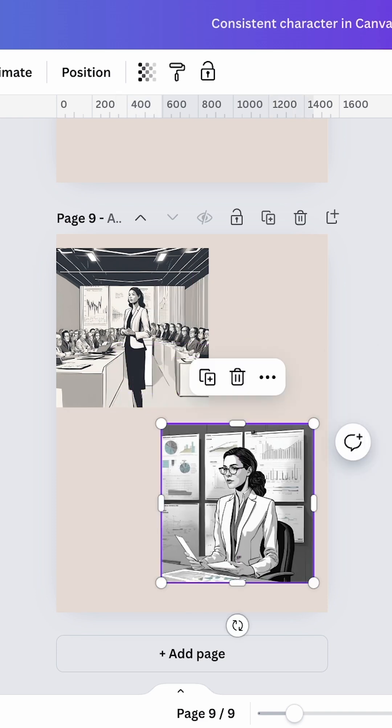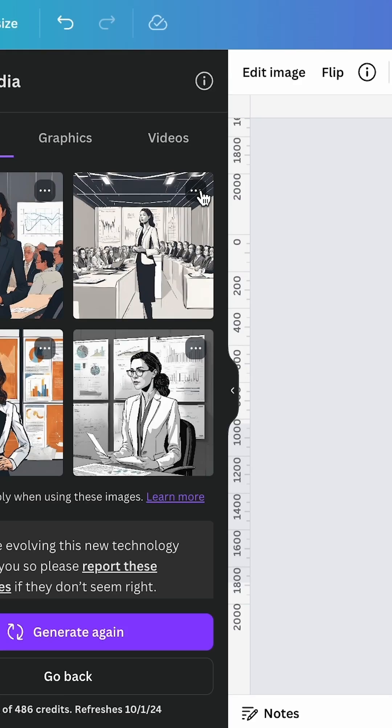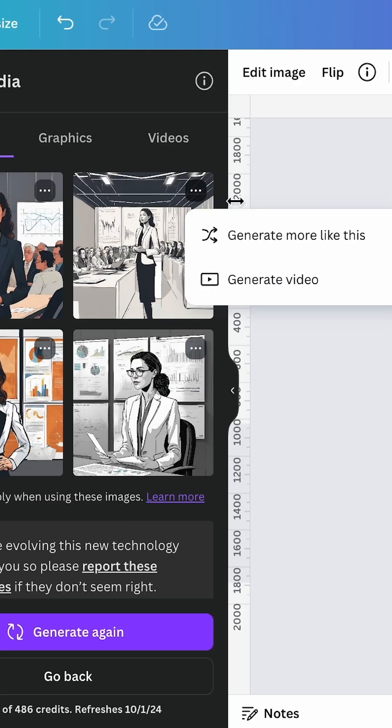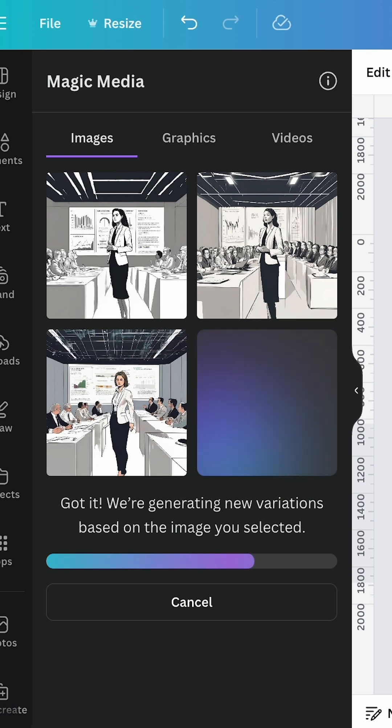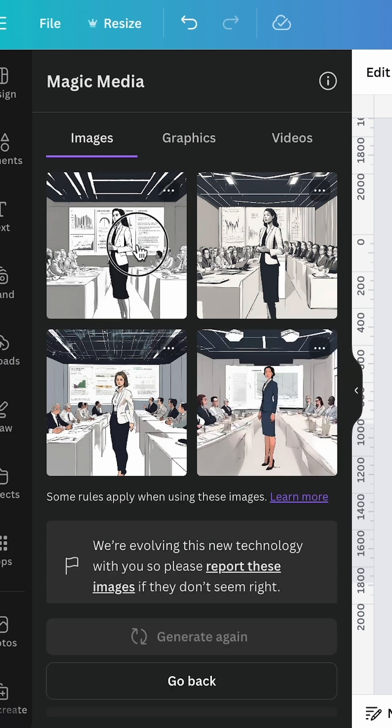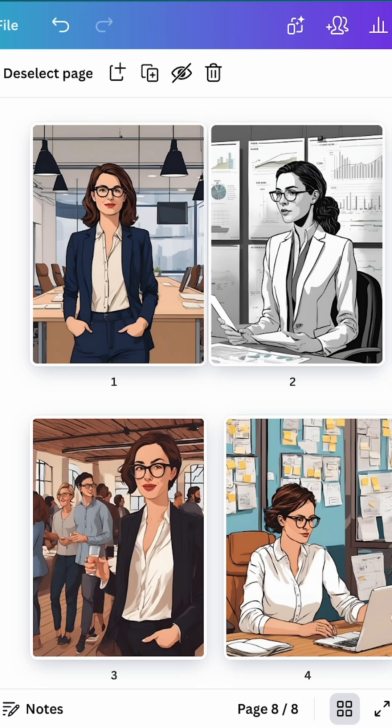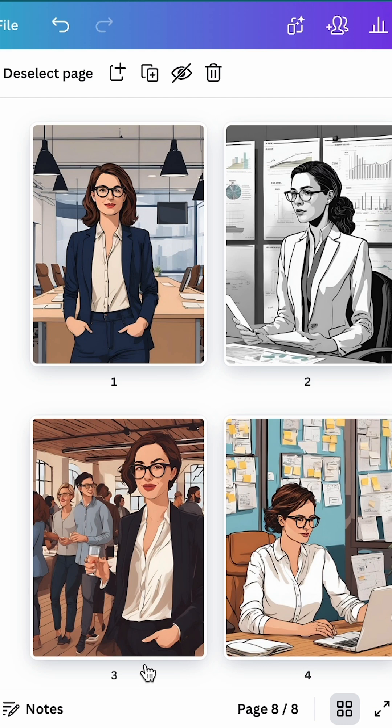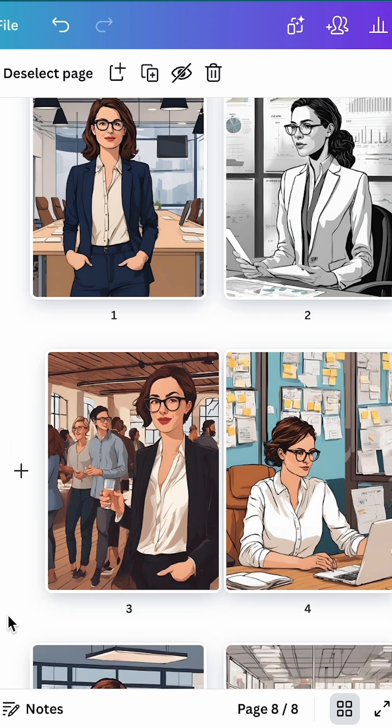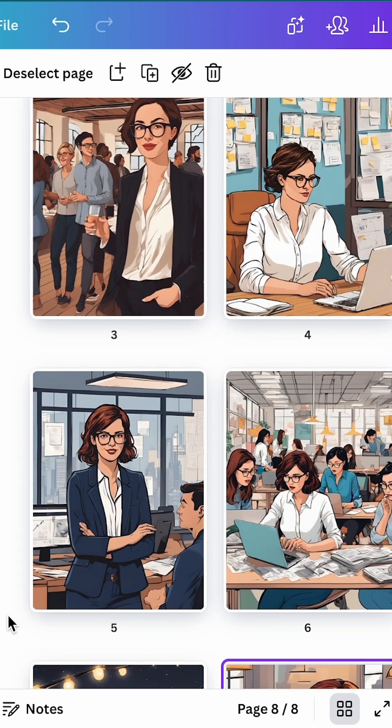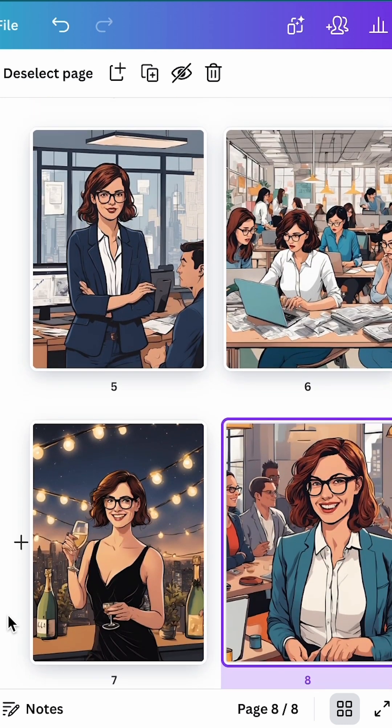If an image is close but not quite there, click on the three dots to generate three more similar images. I'll repeat this process for all the scenarios and there you have it. A consistent character across different scenarios, yes.